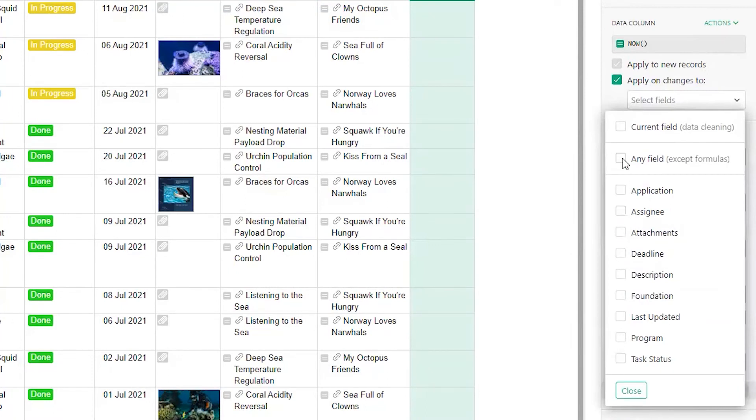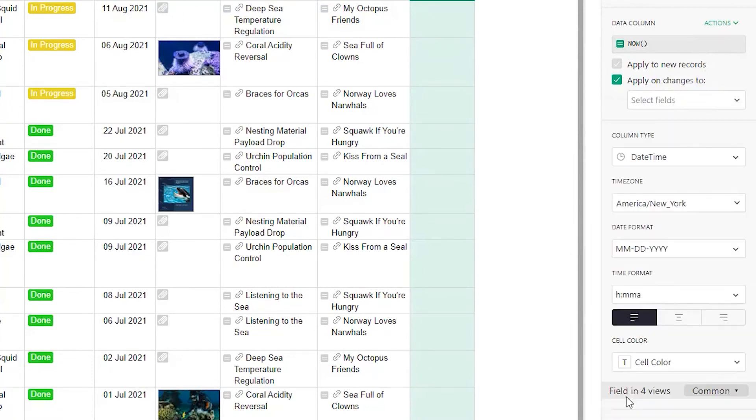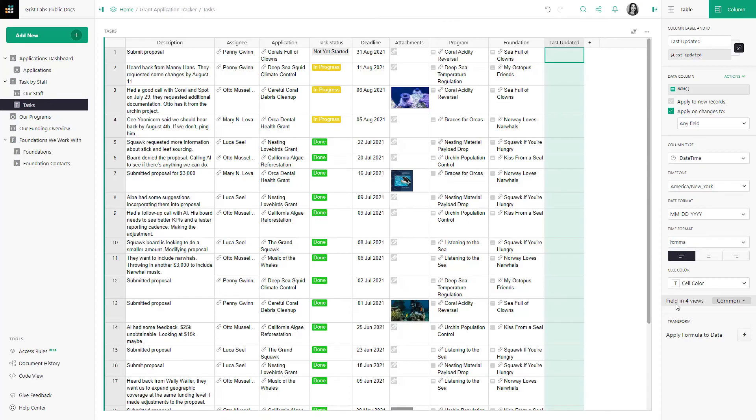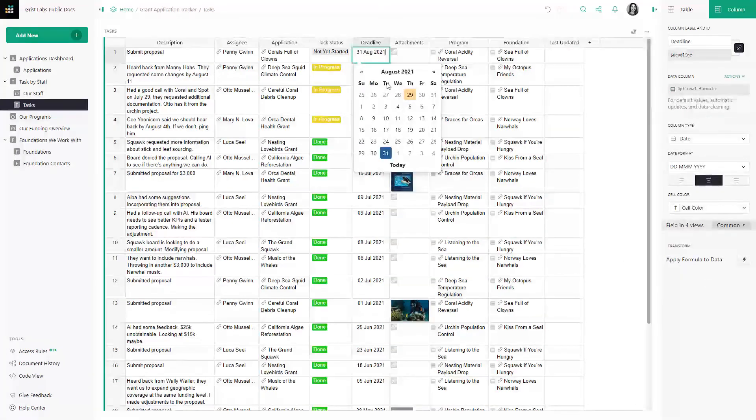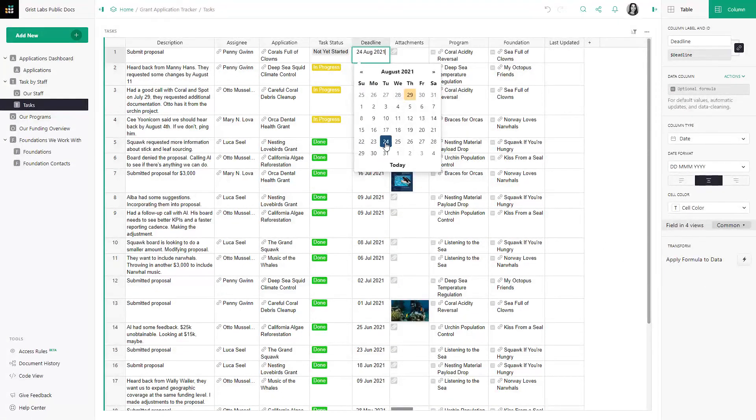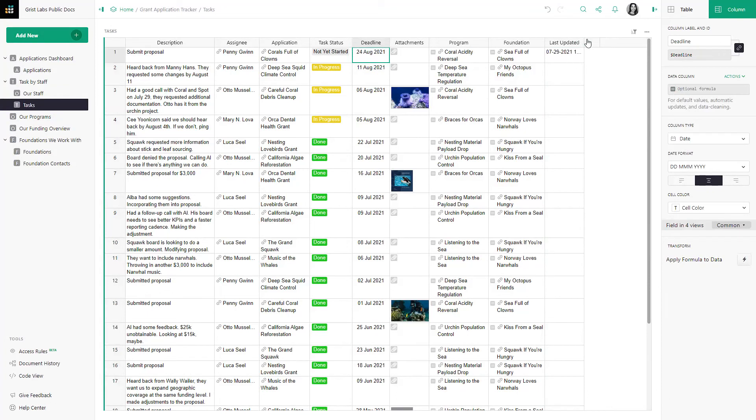Let's select any field. You can now see that if I change any of these fields, the formula triggers a timestamp.